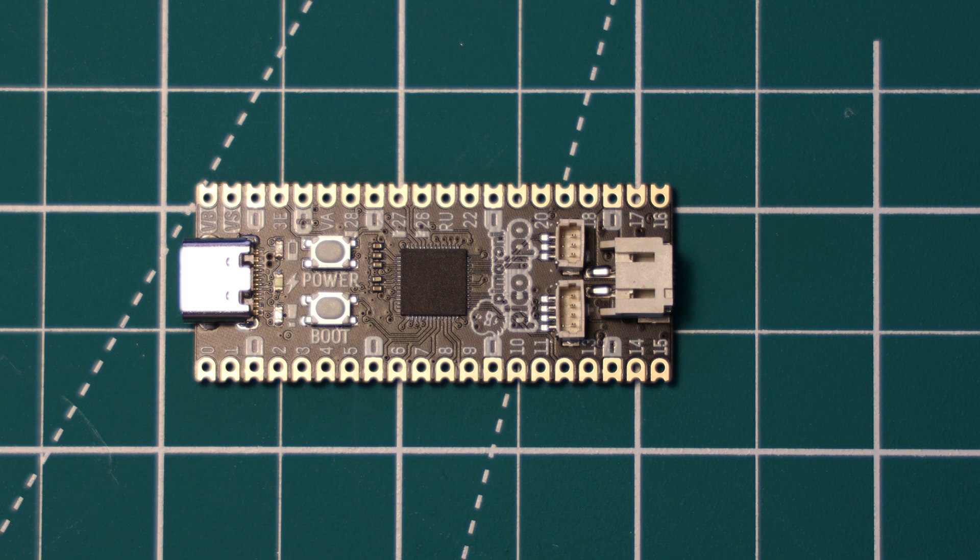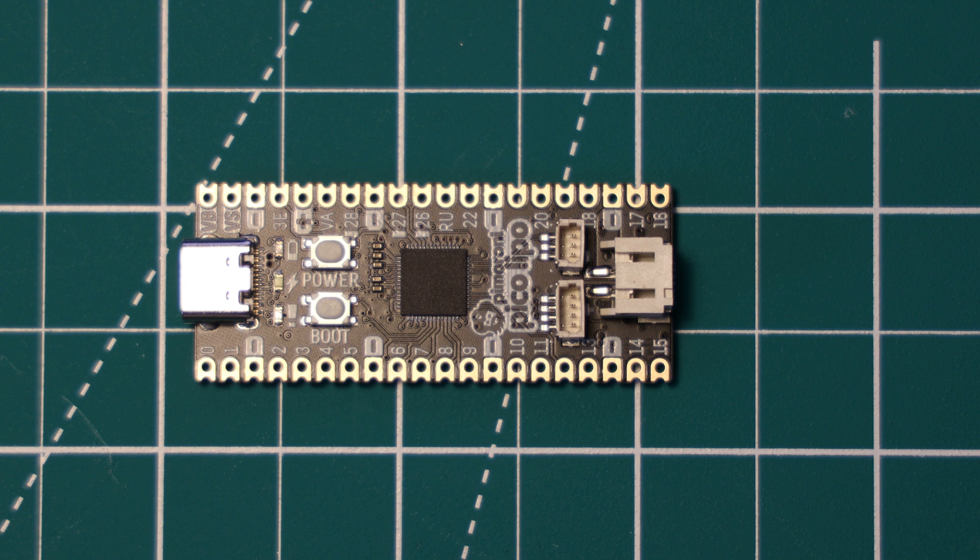Hello and welcome to a first look at the Pimoroni Pico LiPo board, which is powered by the RP2040 microcontroller from the Raspberry Pi Foundation. It has 16 megabytes of flash storage and features the ability to charge lithium polymer and lithium ion batteries.